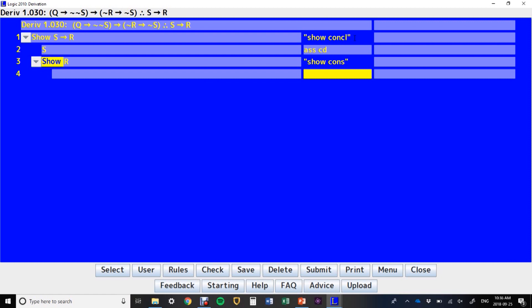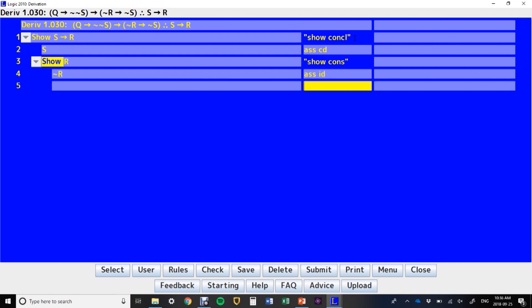And because this is, we've written a show line that's not a conditional, we're going to assume for indirect derivation. Now, there's not much we can do with, so all I've got available here, the only available lines I have are line two and line four. And there's not much I can do with line two and line four to interact with this at all. So, in this case, I'm kind of stuck.